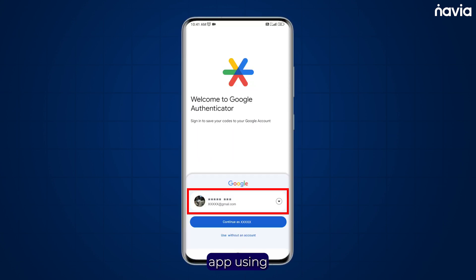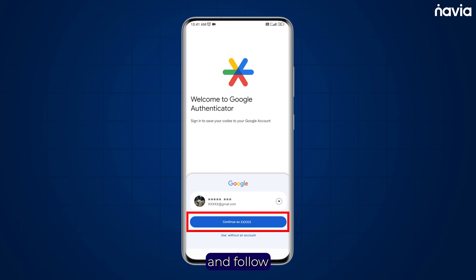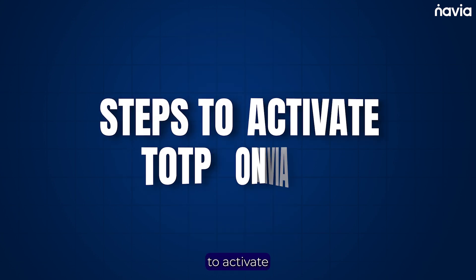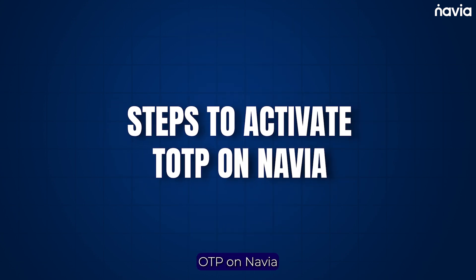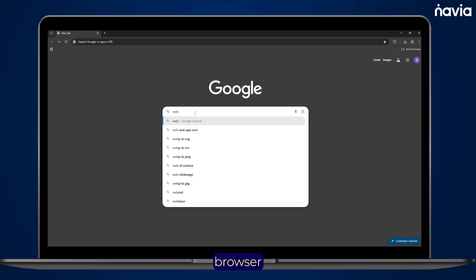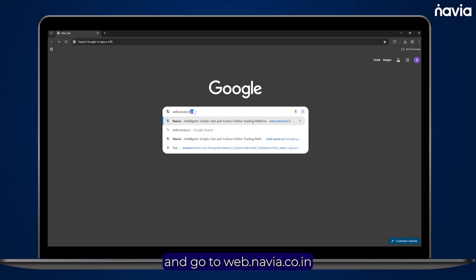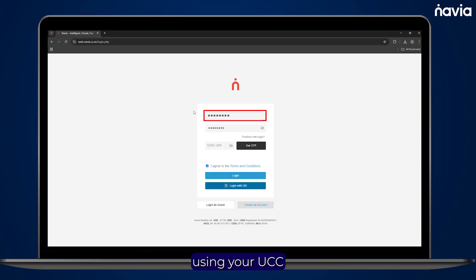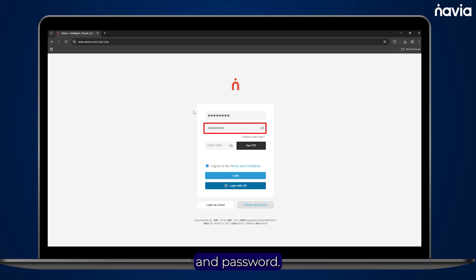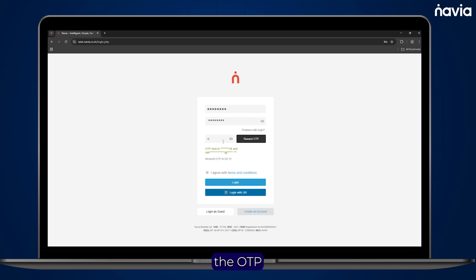Login to the Authenticator app using your email and follow the setup steps as required. To activate TOTP on Navia, open your browser and go to web.navia.co.in. Enter using your UCC and password, then tap Send OTP and enter the OTP received via SMS or email.